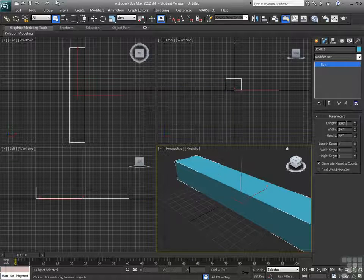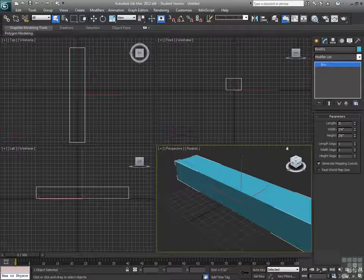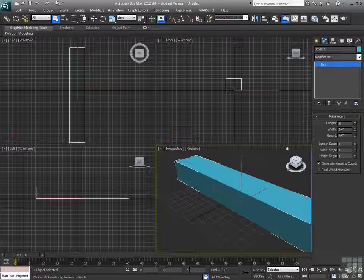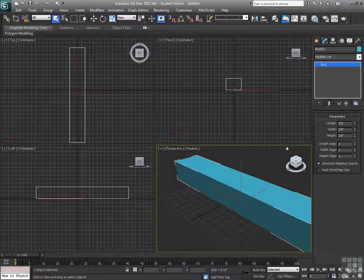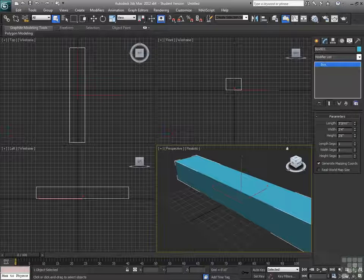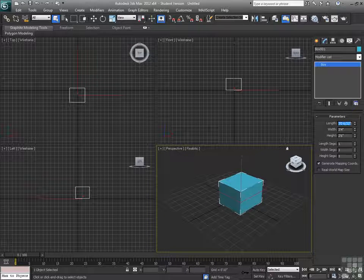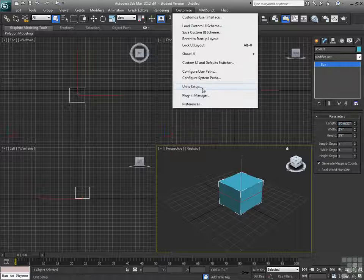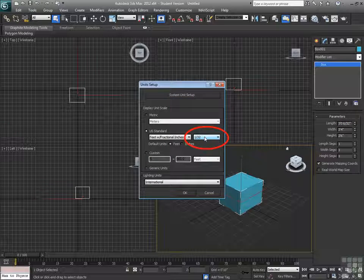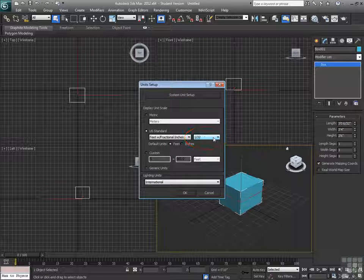So, if I wanted to, we can make this 3 feet, so I can type in the foot mark, and we'll go 3 sixteenths of an inch. So, it converts it to 6 32nds for me, because right here, my fractional inch is set to a 32nd of an inch.